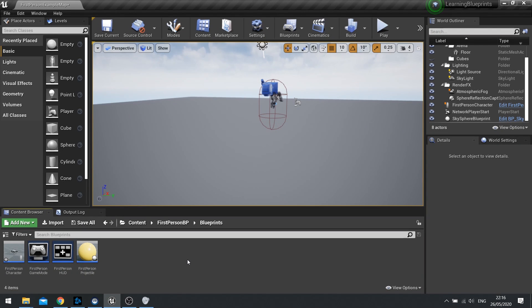Hi everyone and welcome back to a snack-sized video on learning how to use Unreal Engine 4. In this video we're going to cover the topic of event dispatchers, what they are, how we use them, and why we would use them.